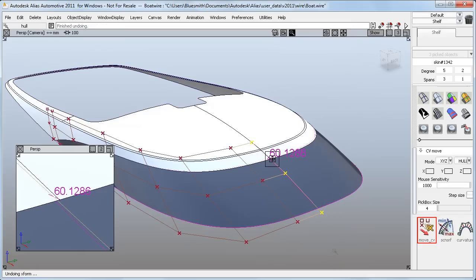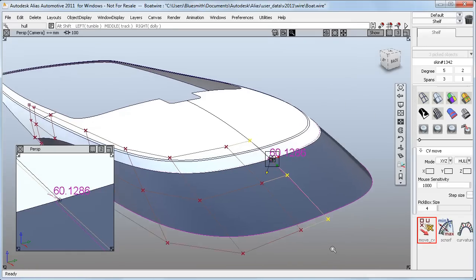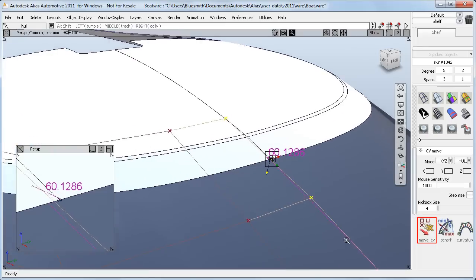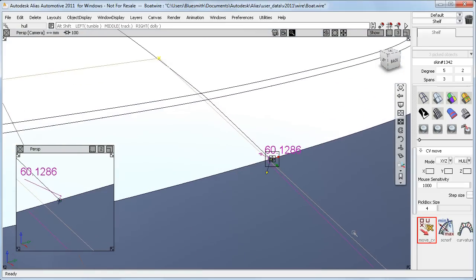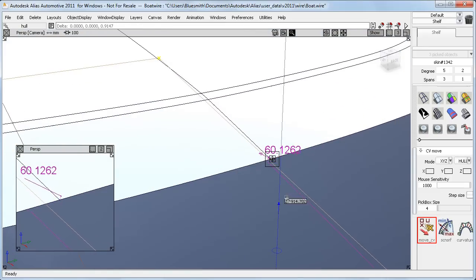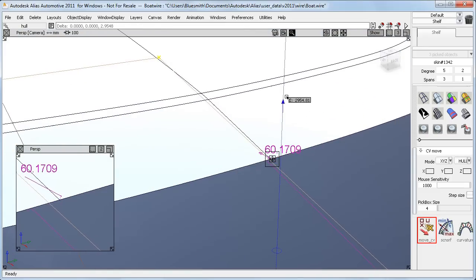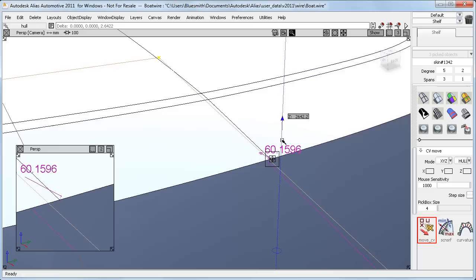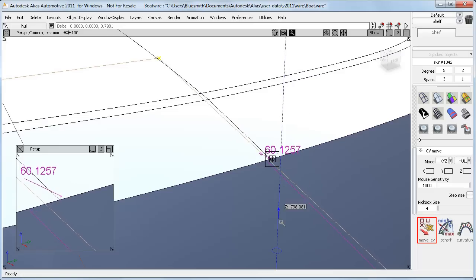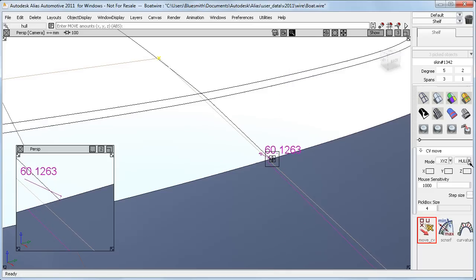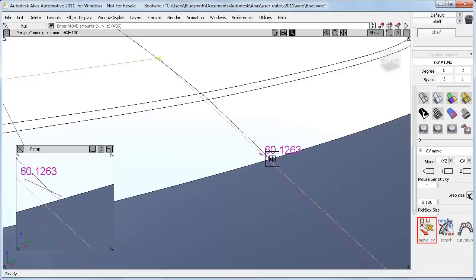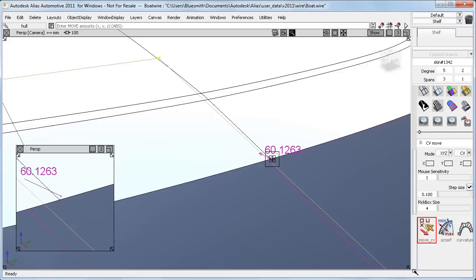And the benefit of the new slider is that I can achieve this control while still looking at the whole model. However, if I do zoom in, then as before, my control gets even more accurate because the mouse movement on the screen now corresponds to a smaller distance on the model. So the mouse sensitivity is now separate from the step size, which I'll look at next.